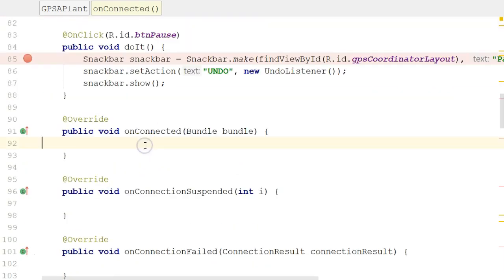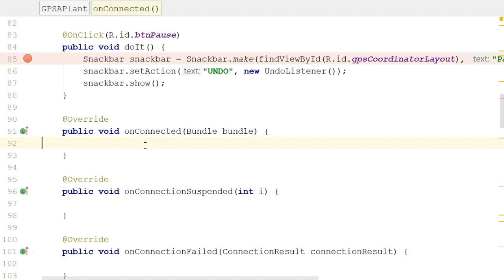Now we have to decide what's going to happen when this onConnected method is invoked. The onConnected method will be invoked sometime after we call a connect method on Google API Client. A word of warning, we have not done that yet. We have not invoked the connect method, so we're not going to be able to fully demonstrate the end product of our work in this video. But we will in the next video where we take a look at the Android activity lifecycle.